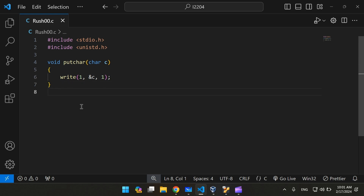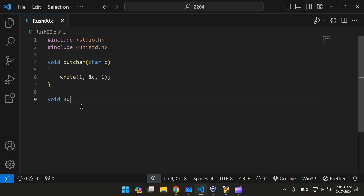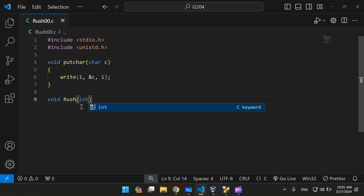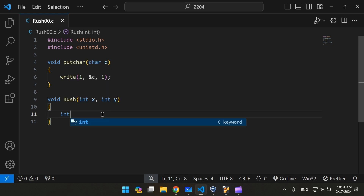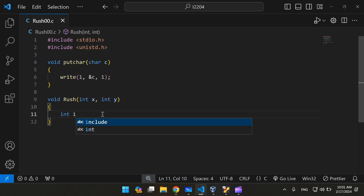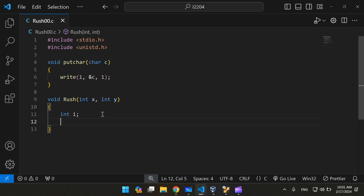Now we're going to have to create the rush function. I'm going to call it rush. It's going to take two parameters, x and y. We're also going to have two counters to iterate over the width and height.